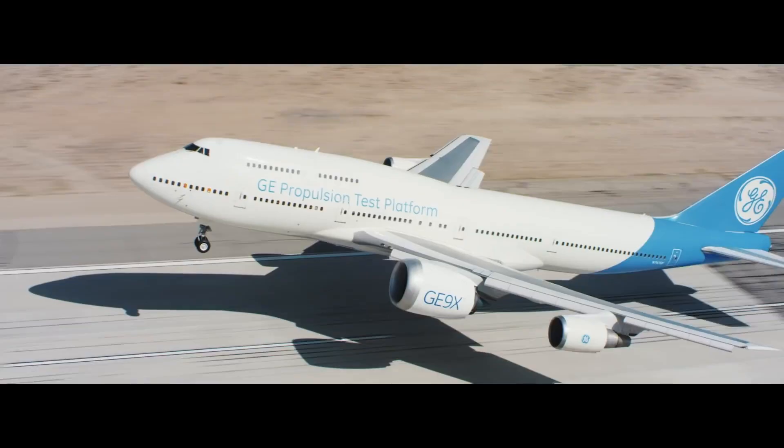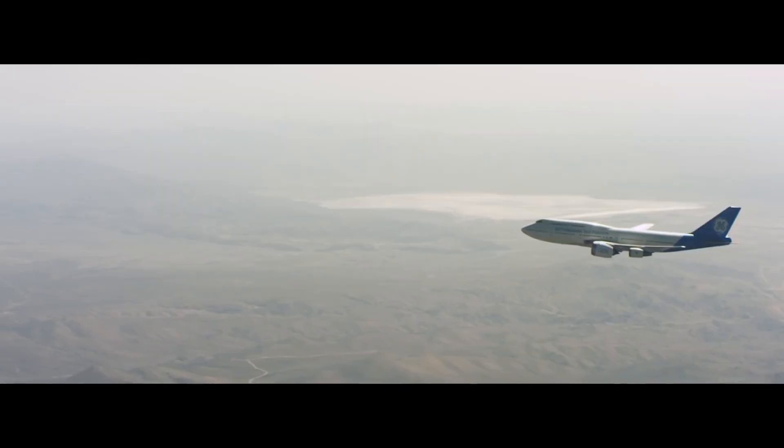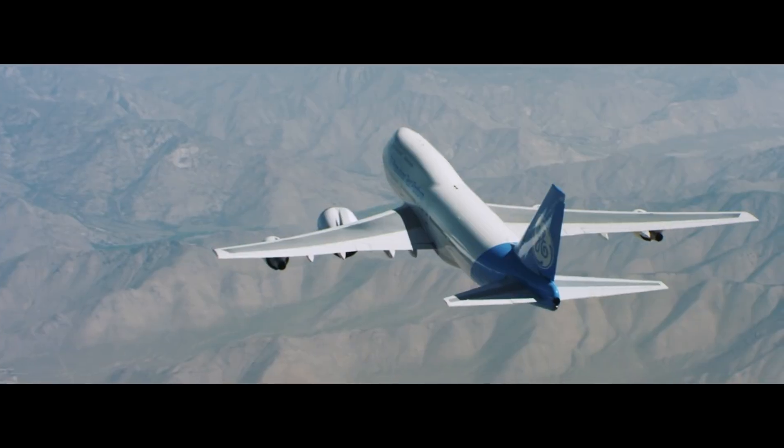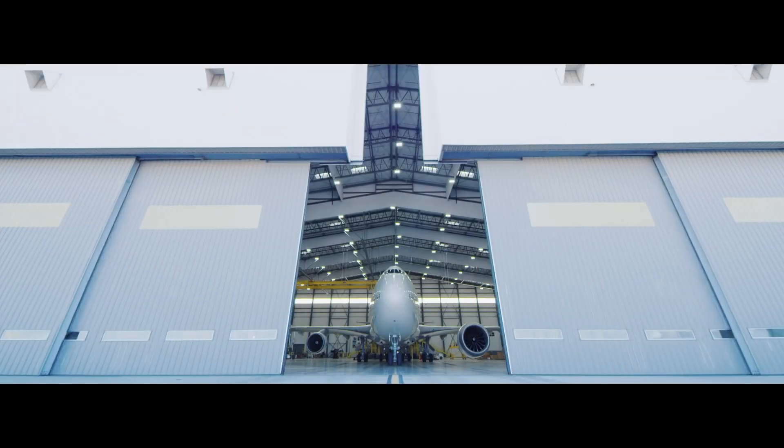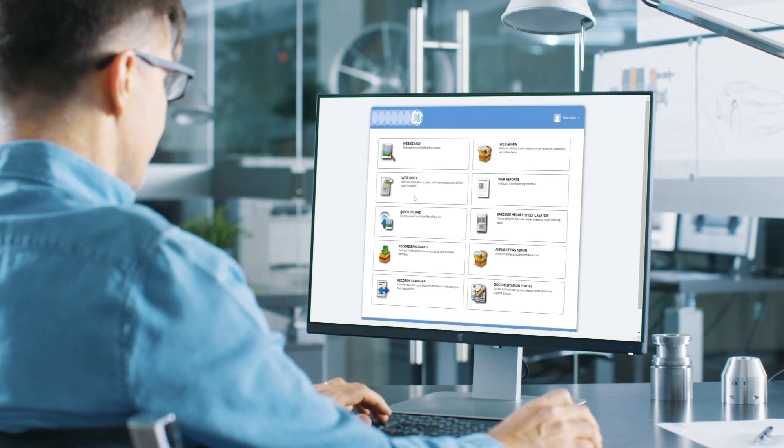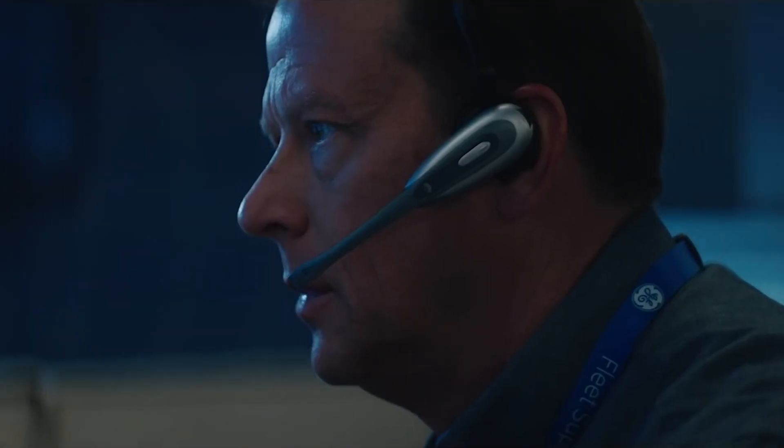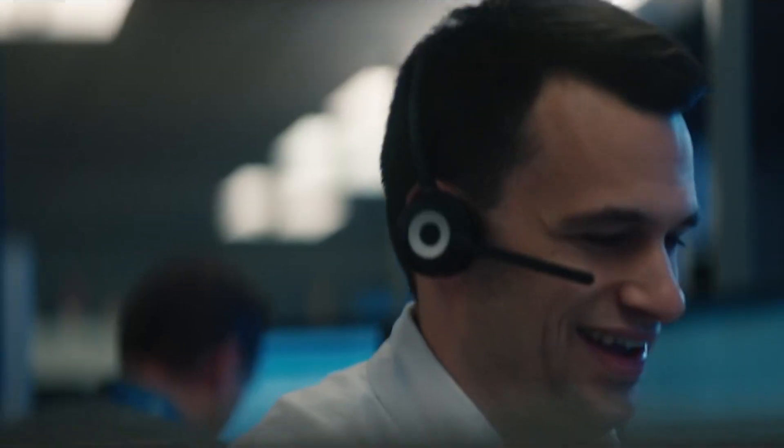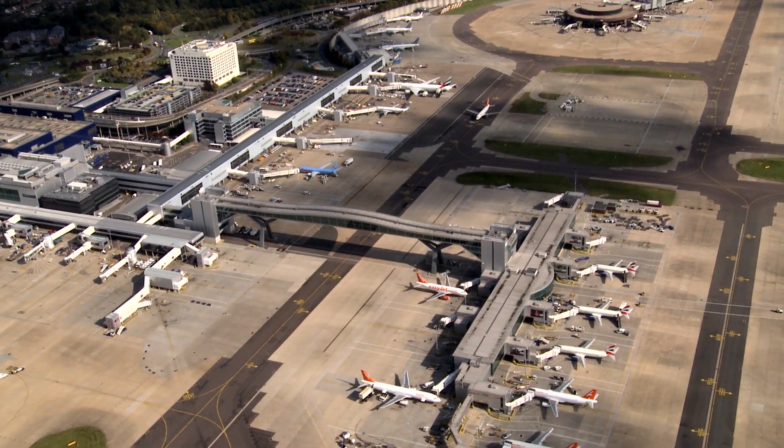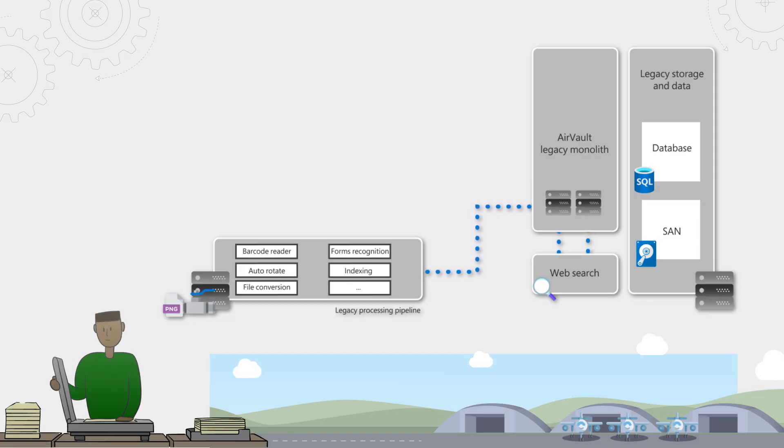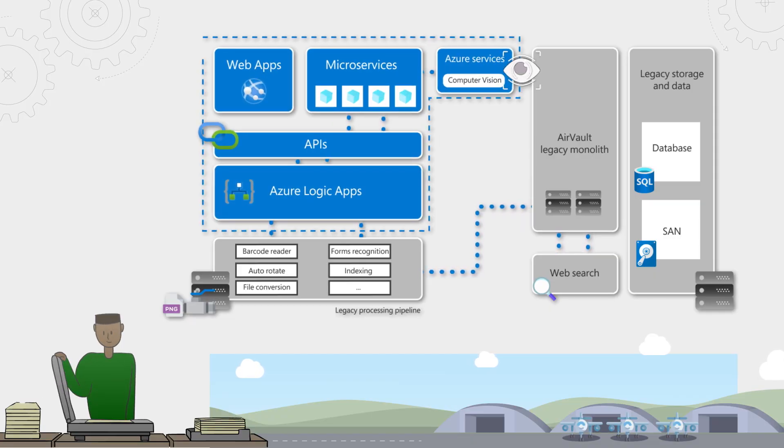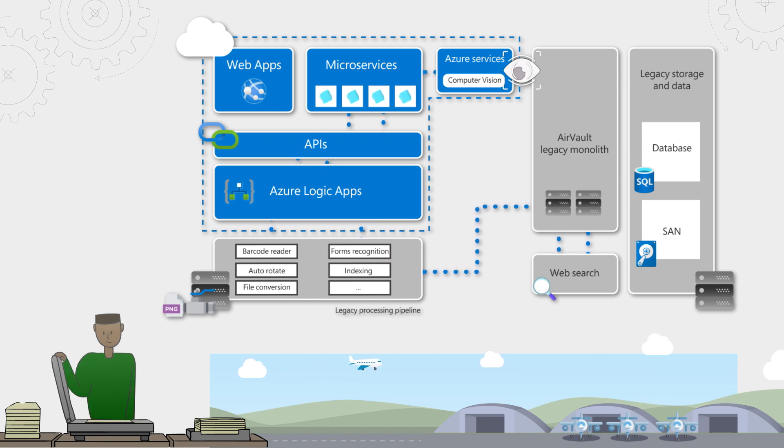Coming up on How We Built It, we're joined again by GE Aviation, this time to look at the steps they're taking to modernize their on-premises records management system as they move incrementally to Azure, to make it easier for their airline customers to respond to new requirements and regulations. We'll look at their implementation of Azure's custom vision to improve the variety and accuracy of document searches.